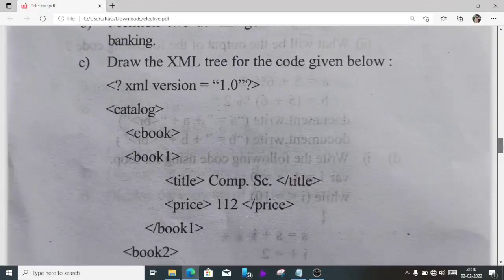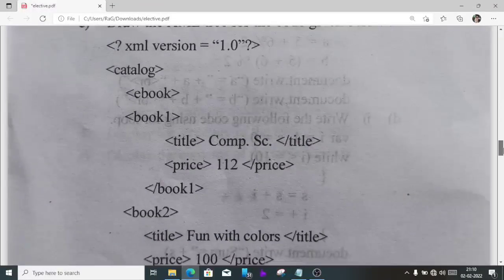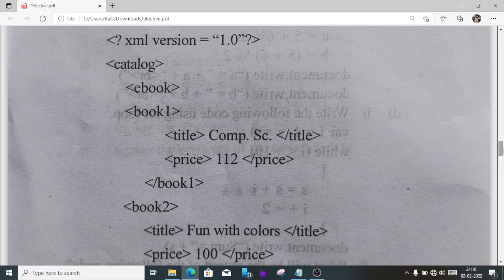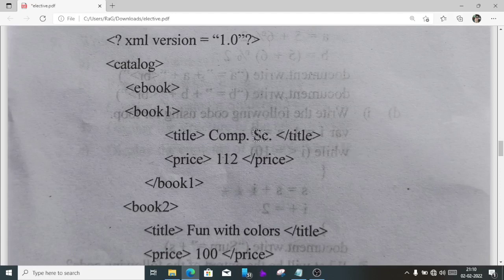Number 6C, draw XML tree. To draw this XML tree, first we'll find the root element. Here our root element is catalog, so at top we'll draw catalog. After catalog we'll draw ebook. Inside ebook we have two books, book one and book two.